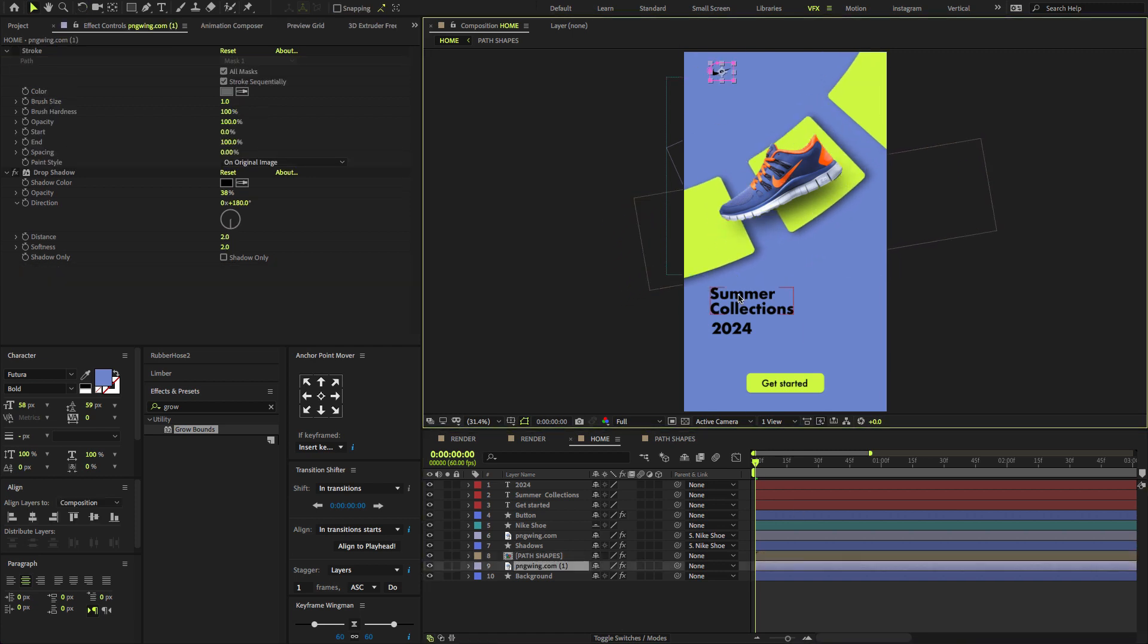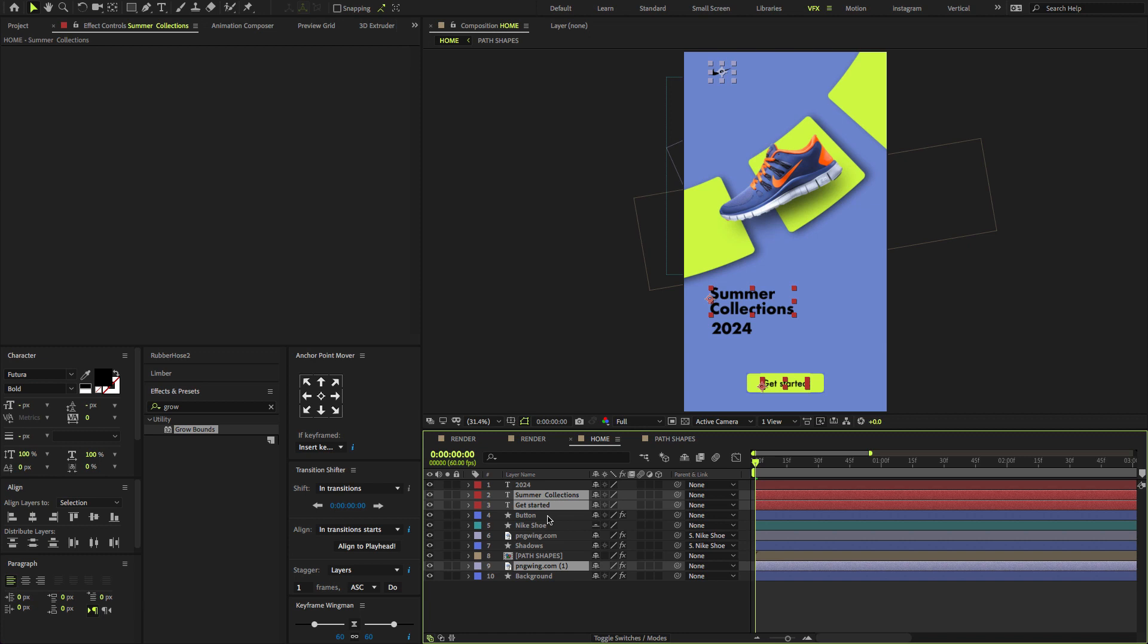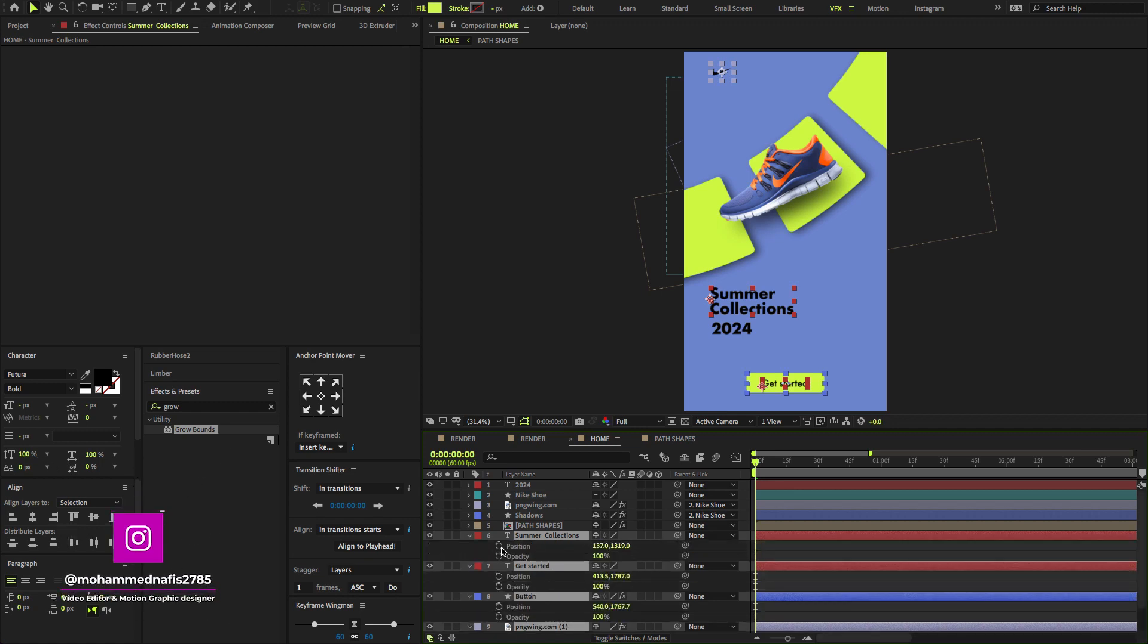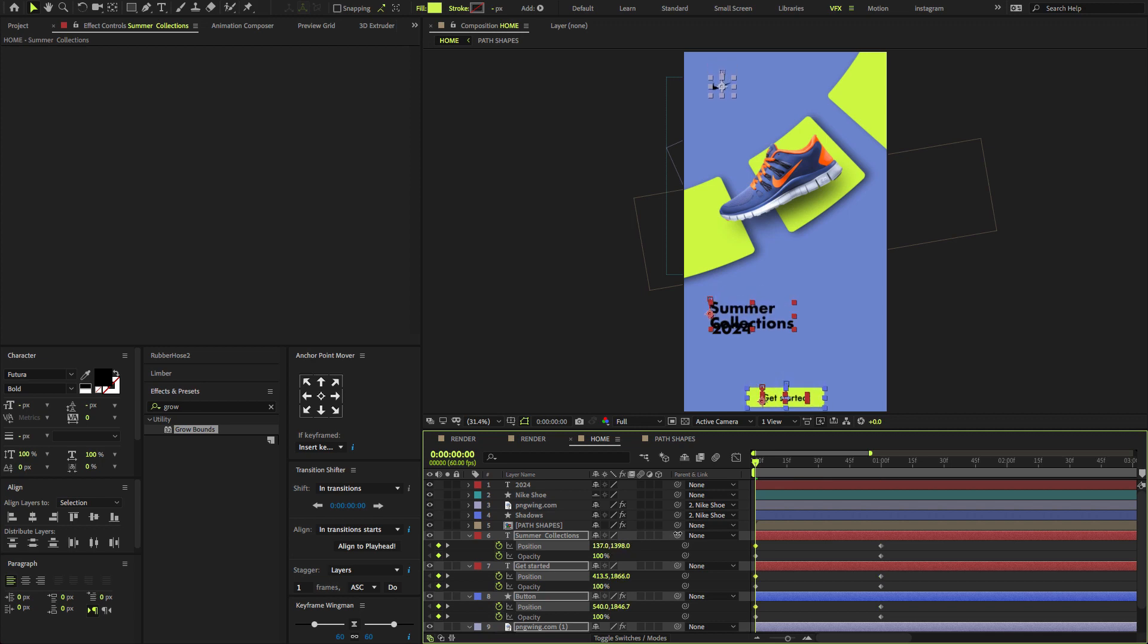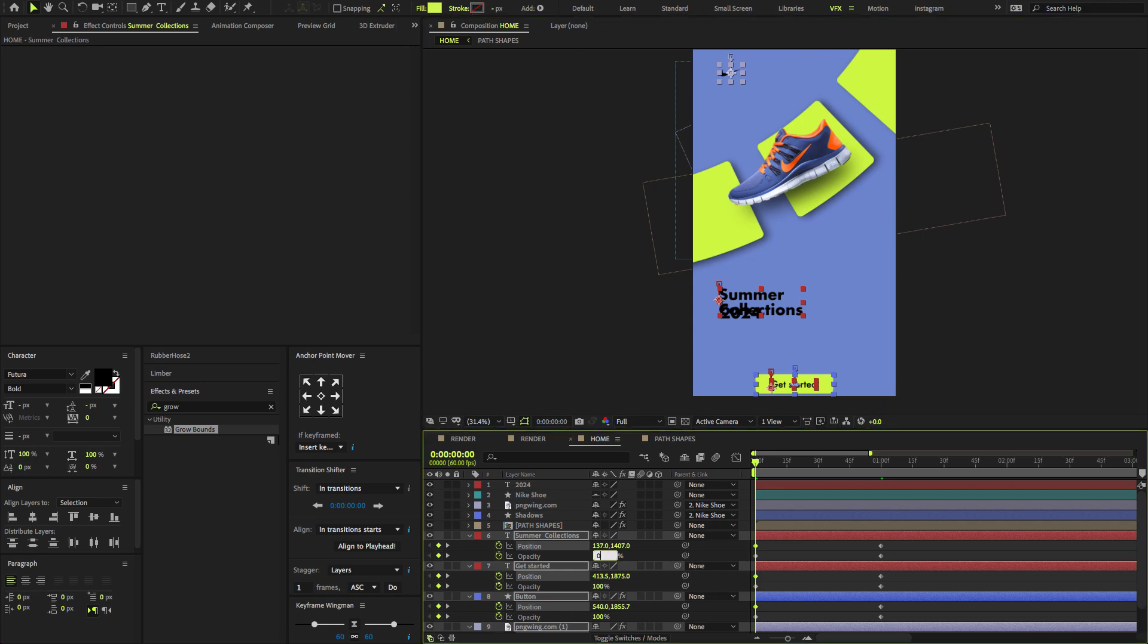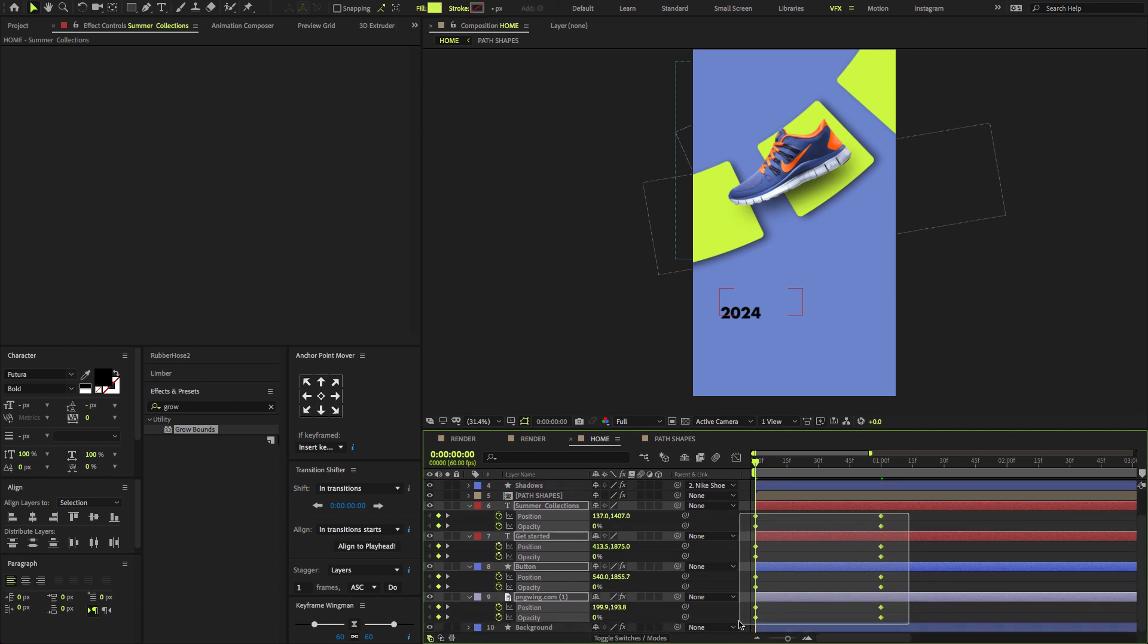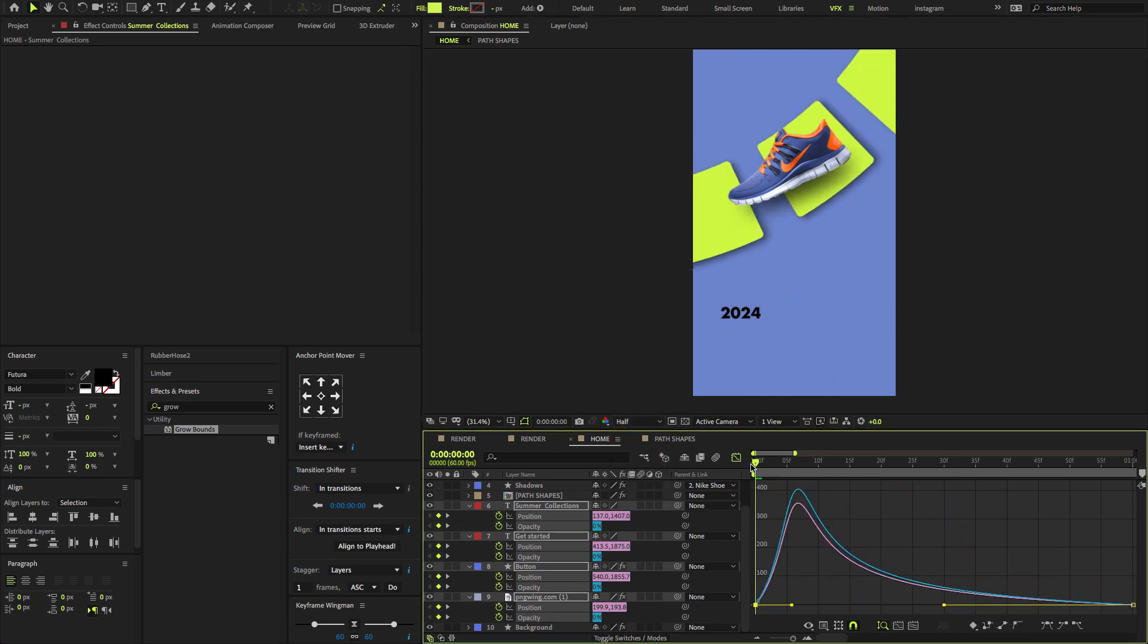Now select the logo, text and the Get Started button. I will bring this down. Press P and Shift-T to open position and opacity, create a keyframe. Go forward one second, create a keyframe. Again come at first frame and change the Y position value to something like this, and also change the opacity amount to zero. Select all keyframes, press F9 to Easy Ease, and change the graph value. Hit Spacebar button to preview.